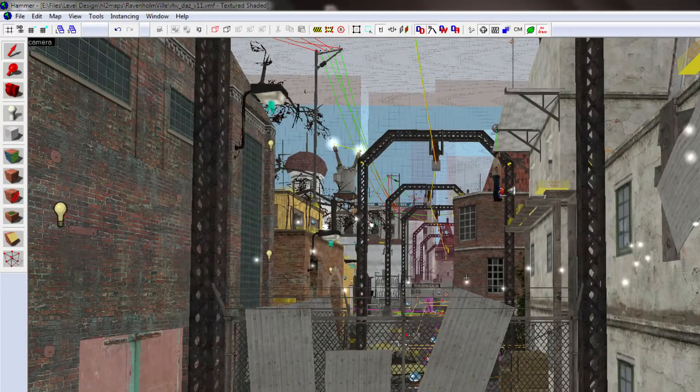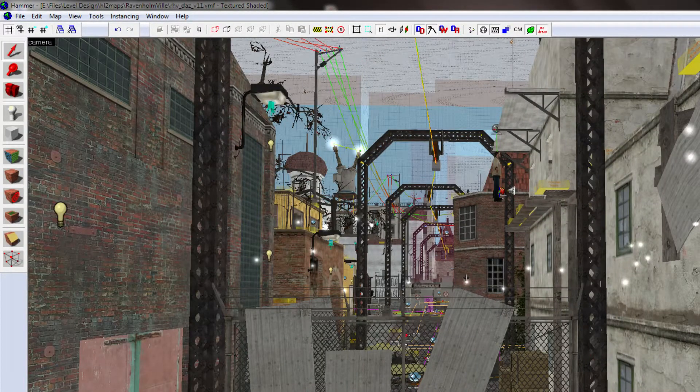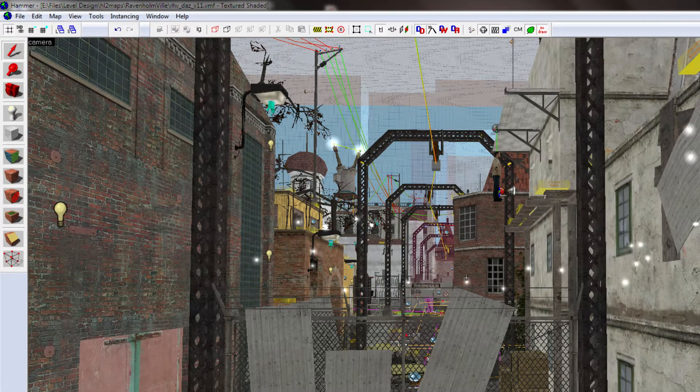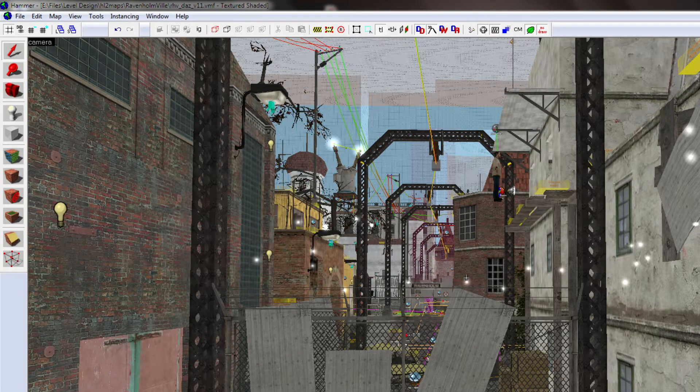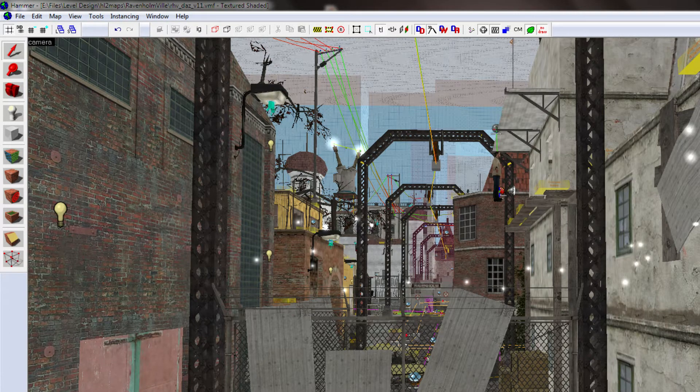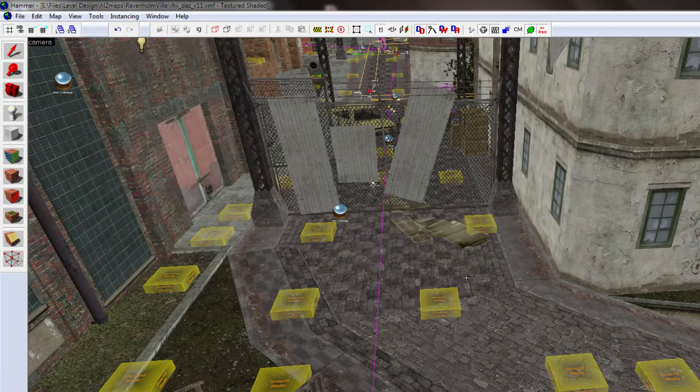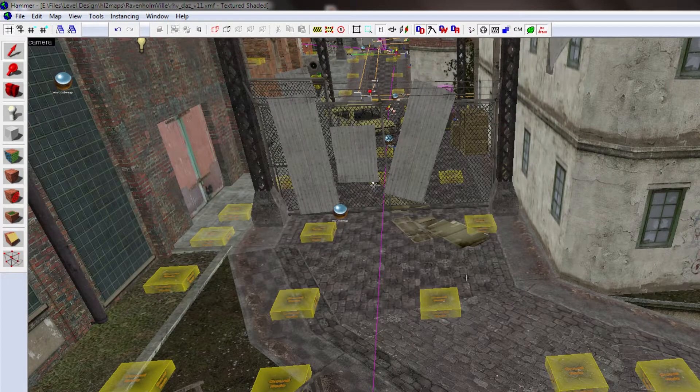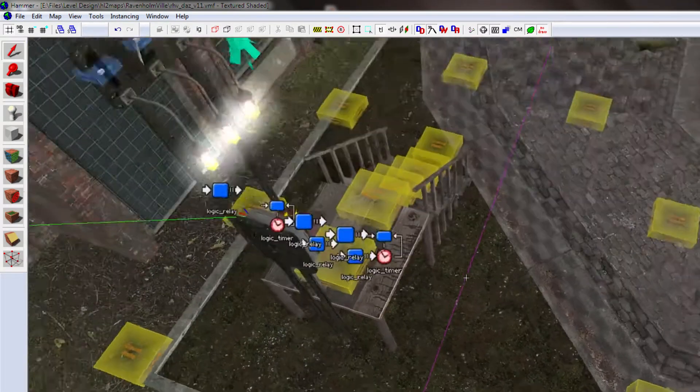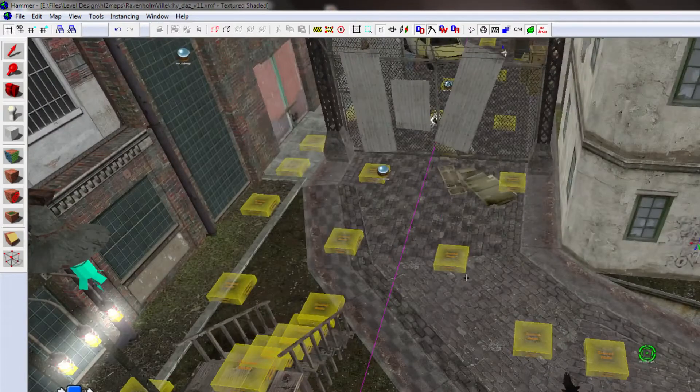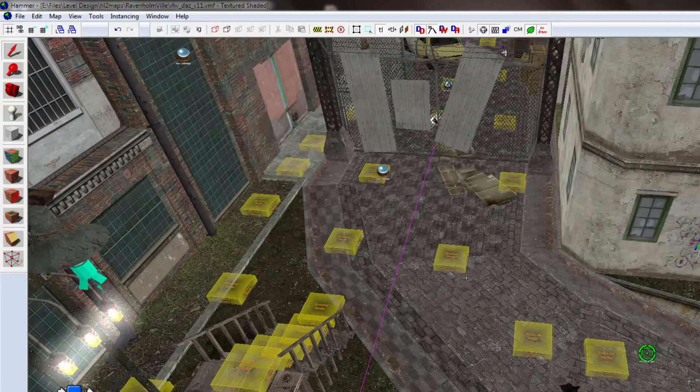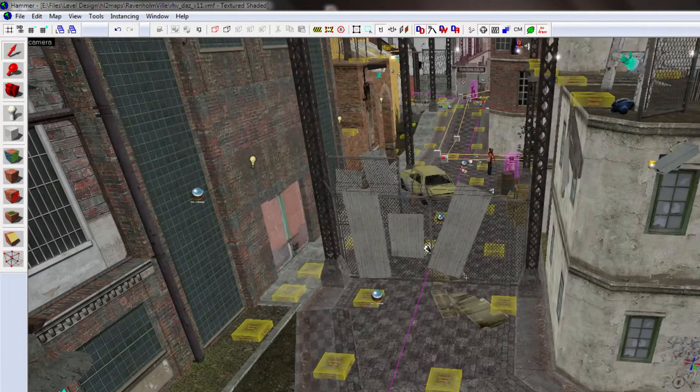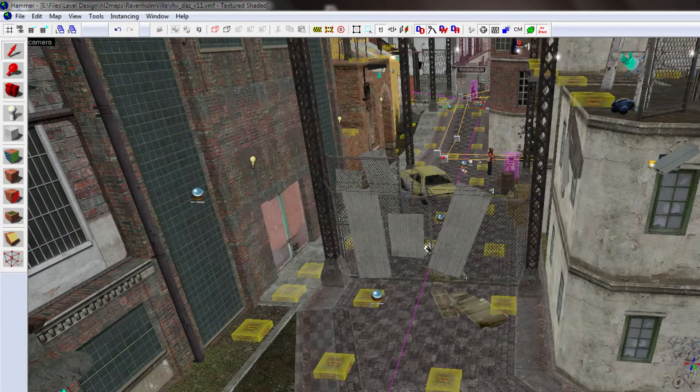The other thing I've been trying to focus on a lot is getting the map to run a bit faster and optimisation in general. Now, I've spent a lot of time in this in the release that's already out there, but I think I can do better. So, I've been working with a lot of hint brushes and area portals and all this kind of stuff to try and gate off areas of the map so it's not rendering as much all at once.